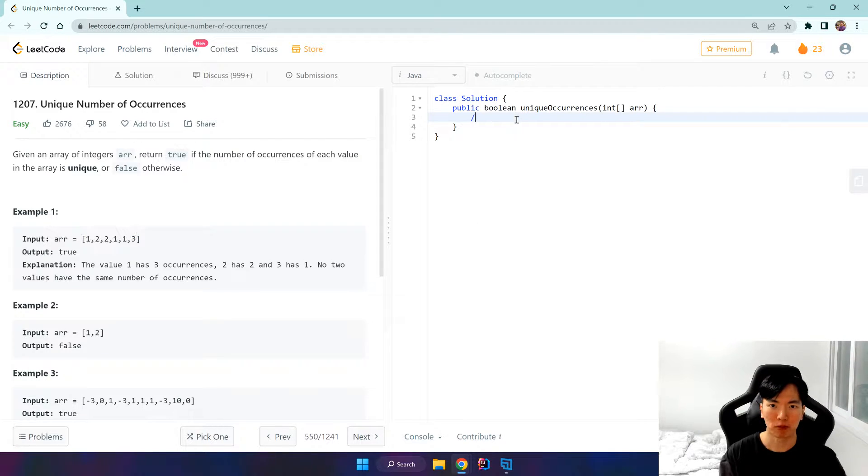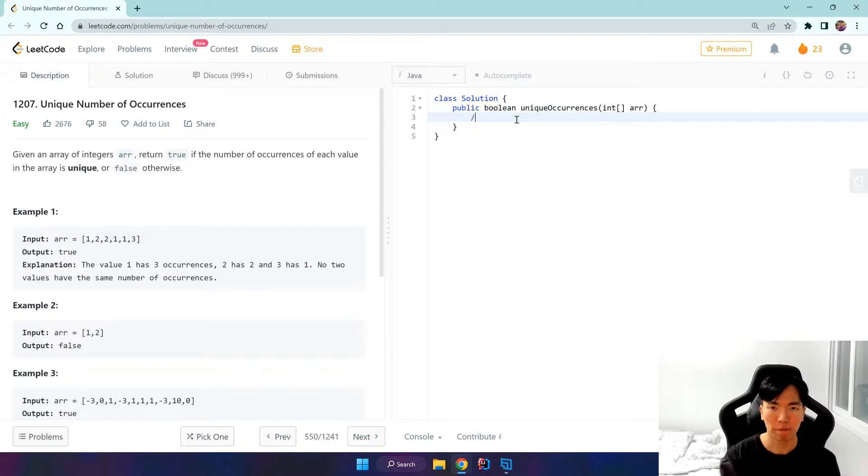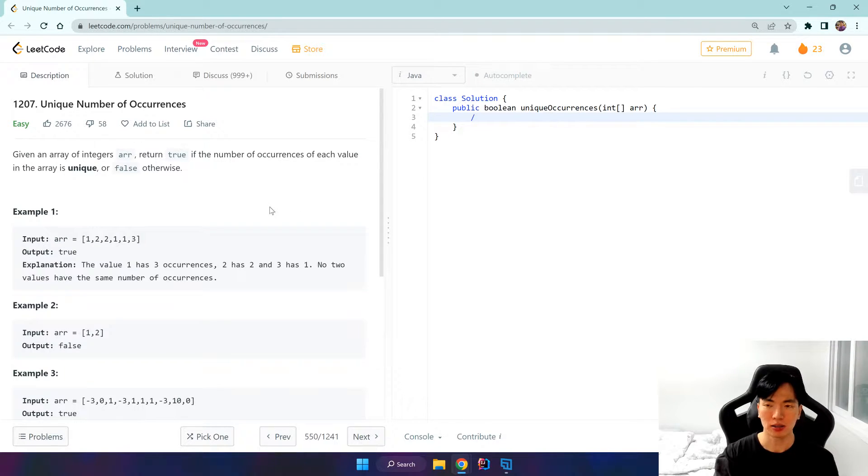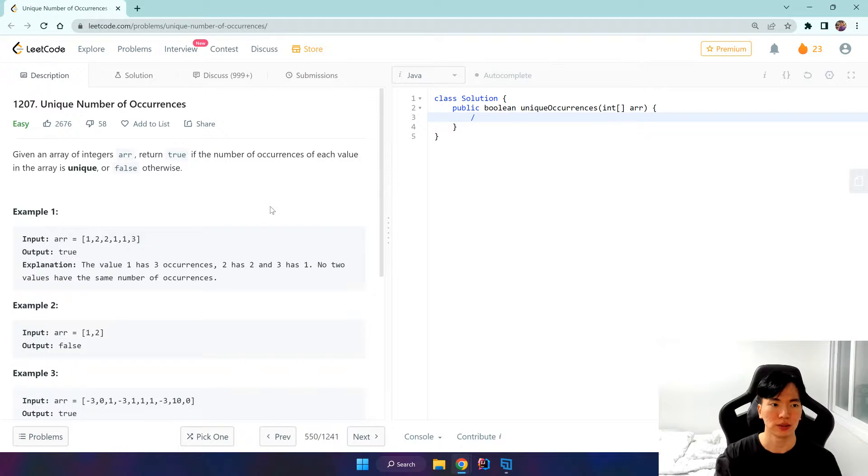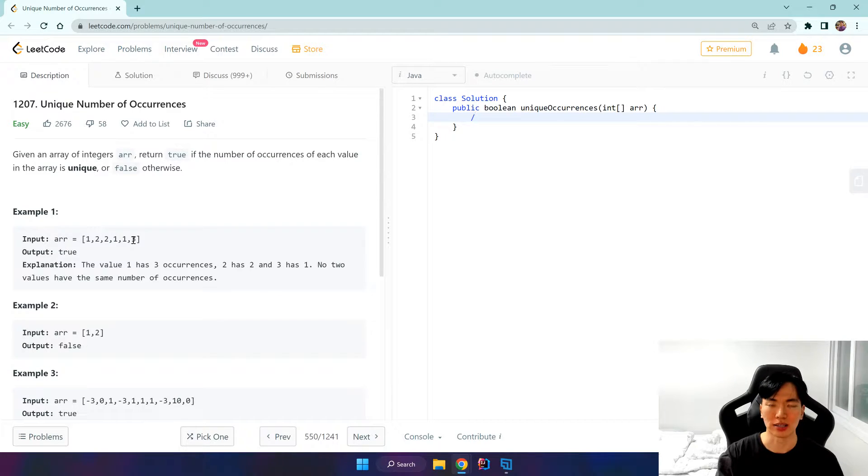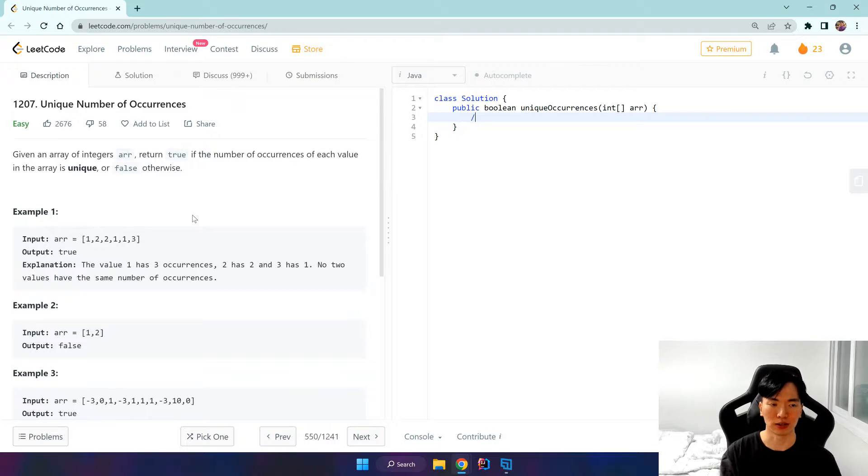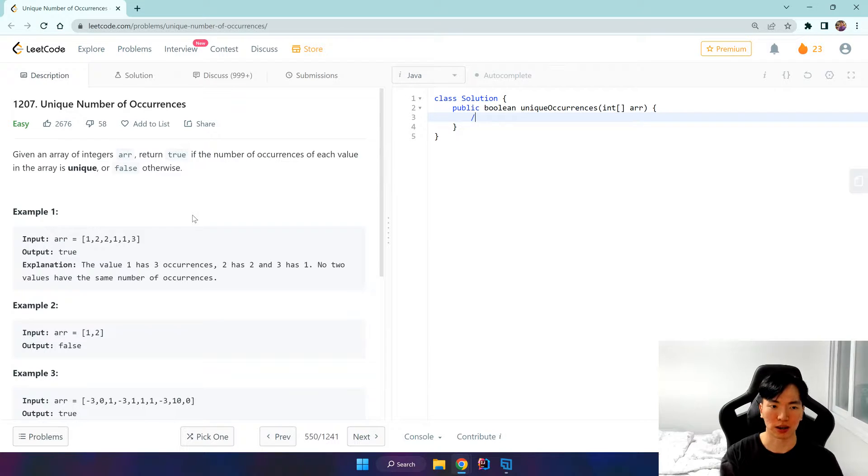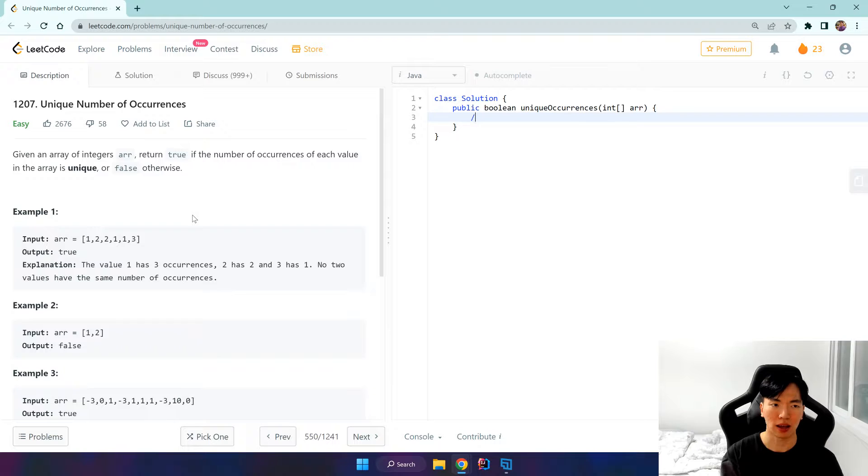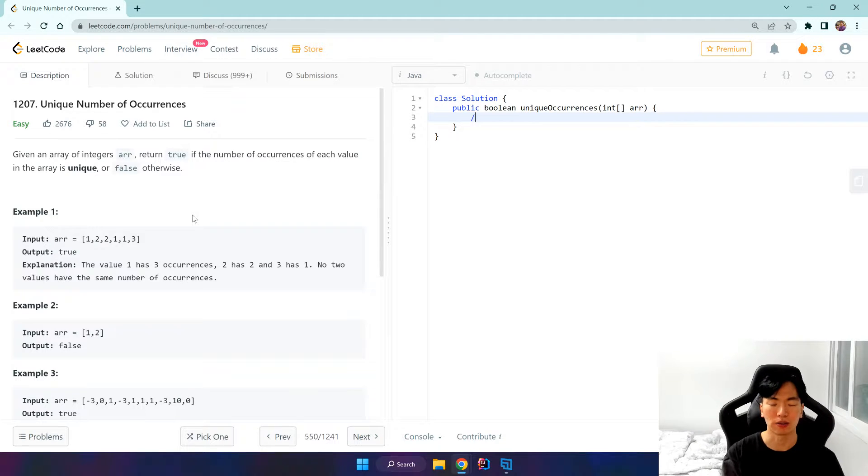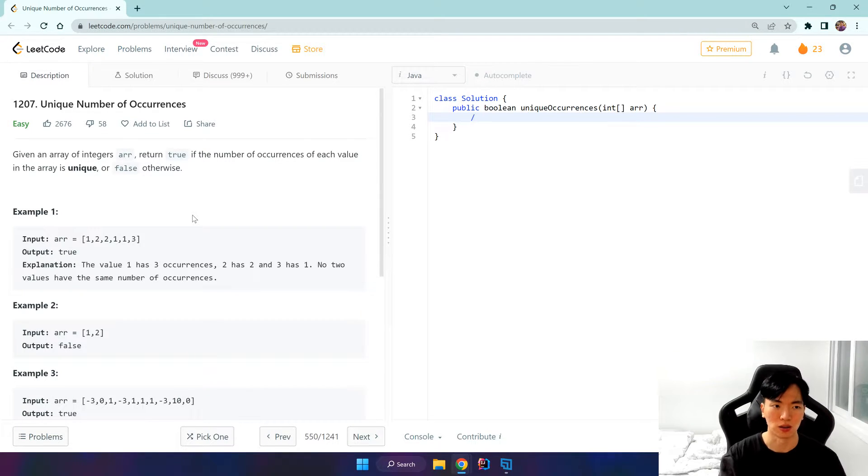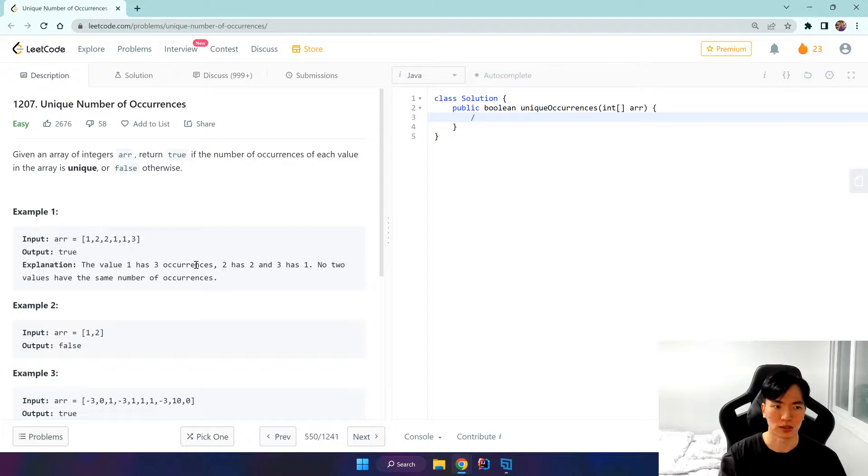First we'll use a hash map and then pass the hash map's values through a set. A set will have distinct values in it, and if it encounters a value that the set already has, then we return false because we want unique occurrences.